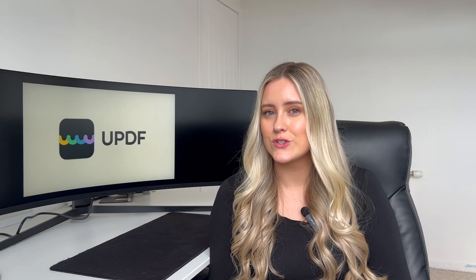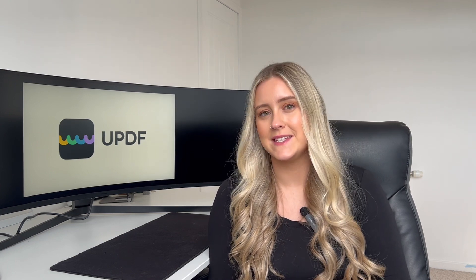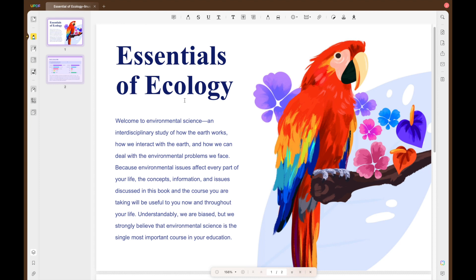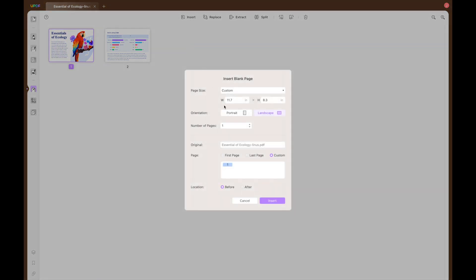UPDF provides its users the chance to insert pages anywhere into your PDF file with just a single click of a button. Now let's analyze how to insert pages into your PDF document using UPDF. Upon opening the UPDF application, select the file that you would like to insert pages to. Then select organize pages from the left toolbar and select insert, which will give you a drop-down menu of options of what you can insert into your document.